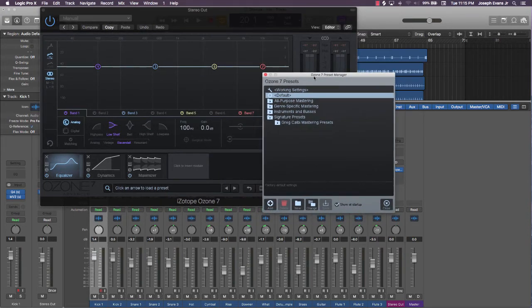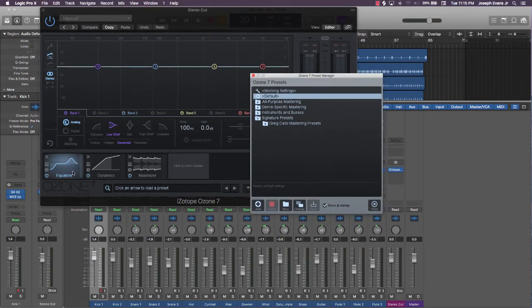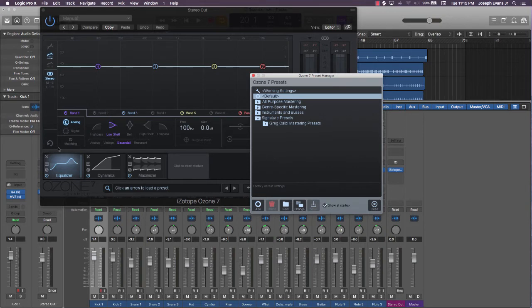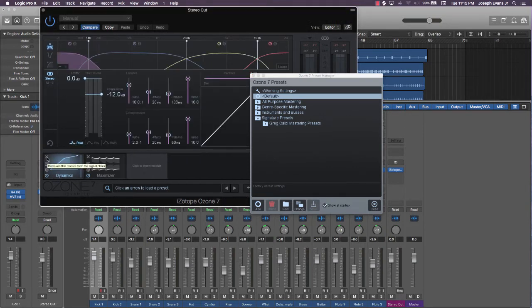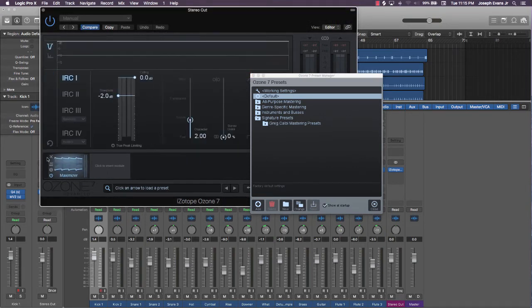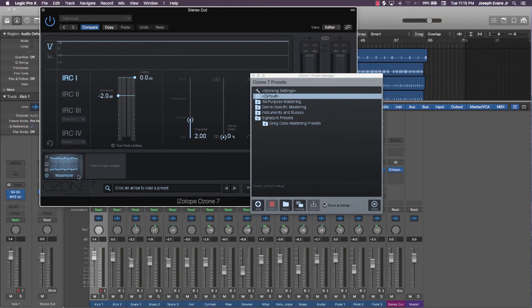This is what I do—you could do something different, but this is my approach. I go ahead and turn off the EQ and the dynamics, and the only thing I'm really concerned about is this maximizer here.